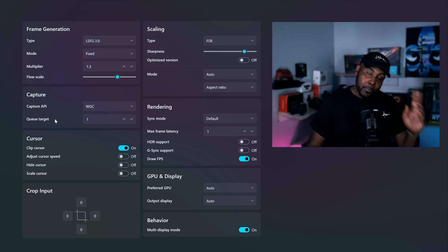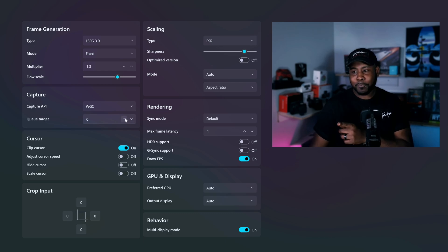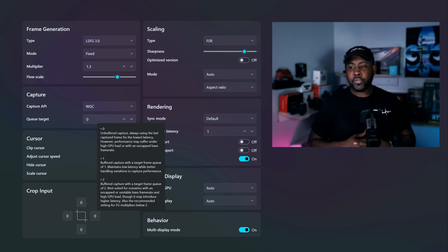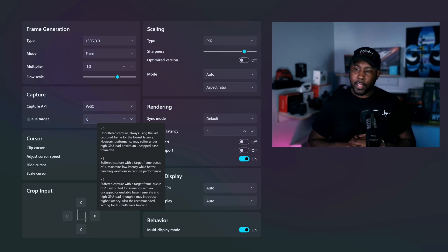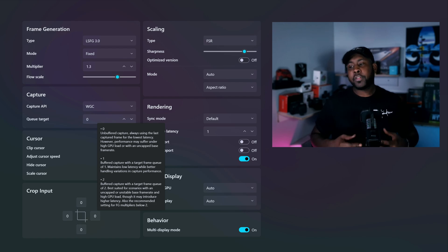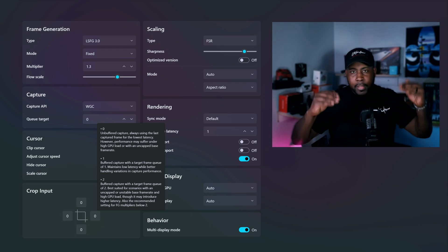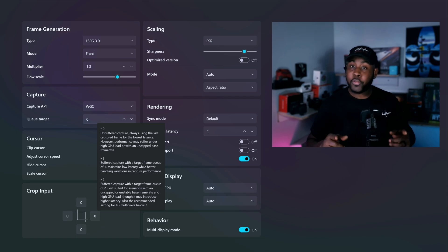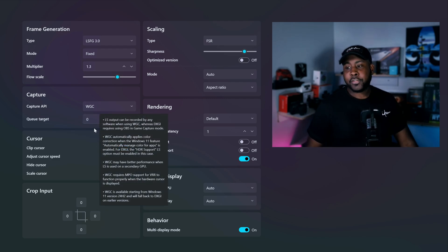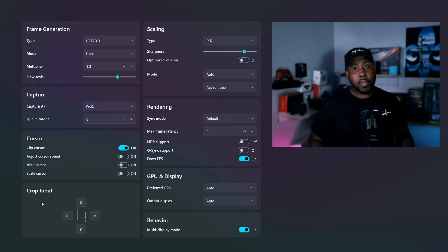Let's check out the Q Target in Capture. Zero: unbuffered capture, always using the last captured frame for the lowest latency — but performance may suffer under high GPU load with an uncapped base frame rate, so you want your frame rate capped. One: buffered capture with a target frame queue of one — maintains low latency while better handling variations, so that's the middle ground. Two: buffered capture with a target frame queue of two — best for uncapped or unstable frame rates and high GPU load, though it may introduce higher latency. Also the recommended setting for frame multipliers by 2x.